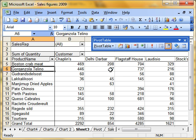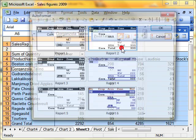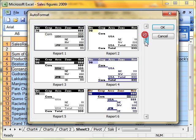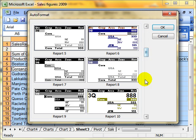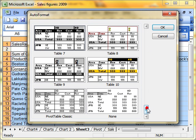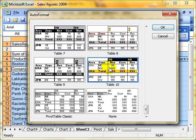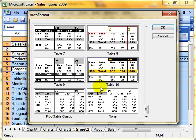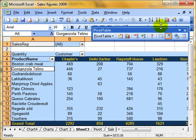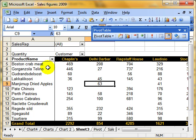Finally, we can format our table using the format report button. And this allows us to choose from one of a range of preset formatting to our pivot table report. Choose table 10. They've all got a name. Table 9, table 10, pivot table classic. We just choose the one we want and then OK. And it applies that formatting to our pivot table.